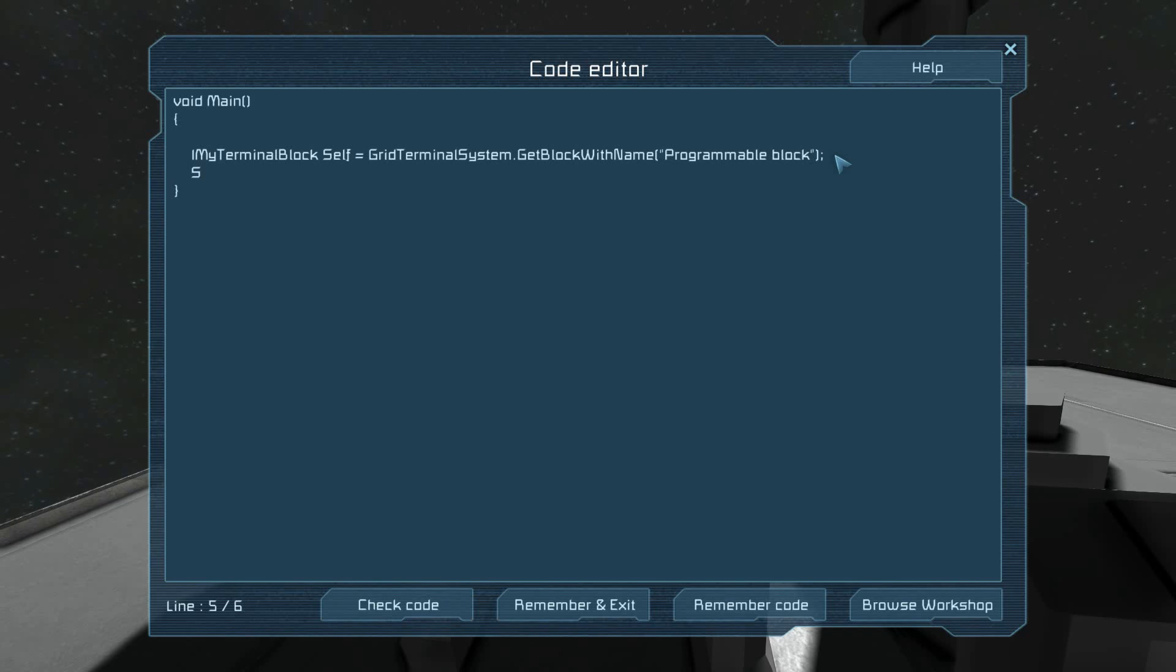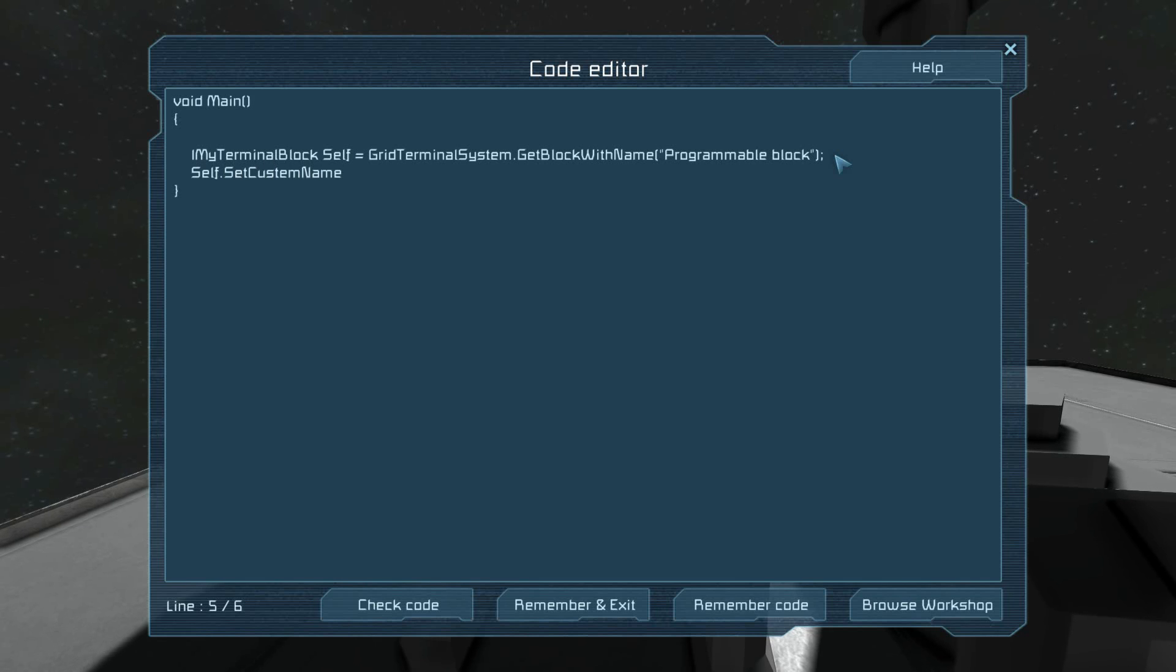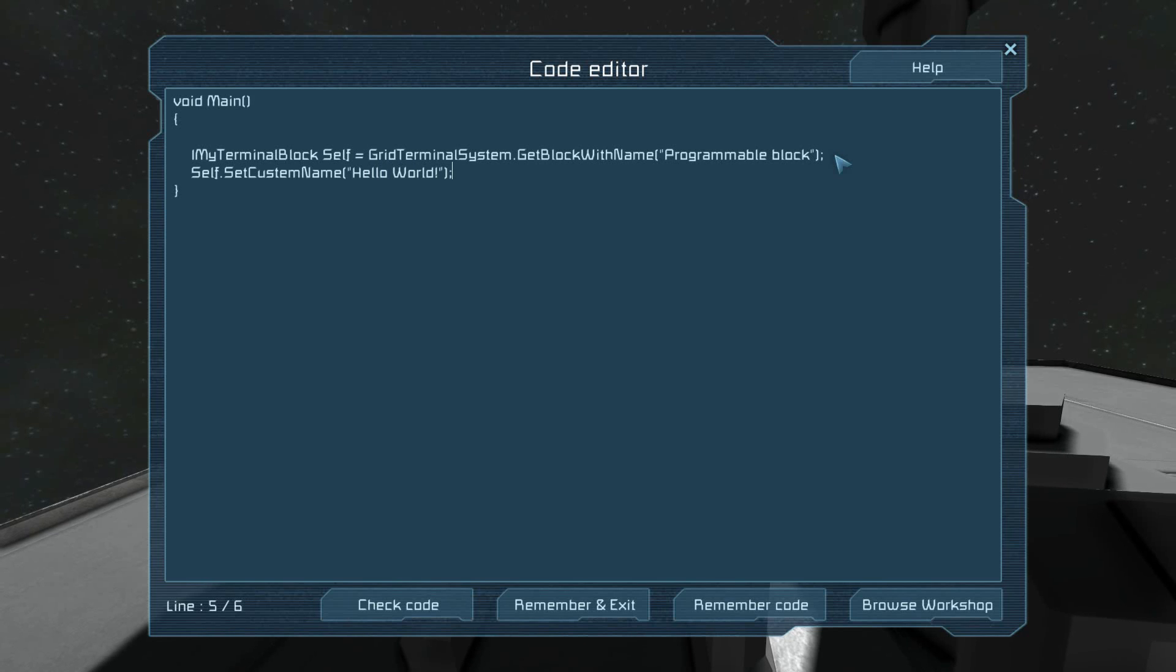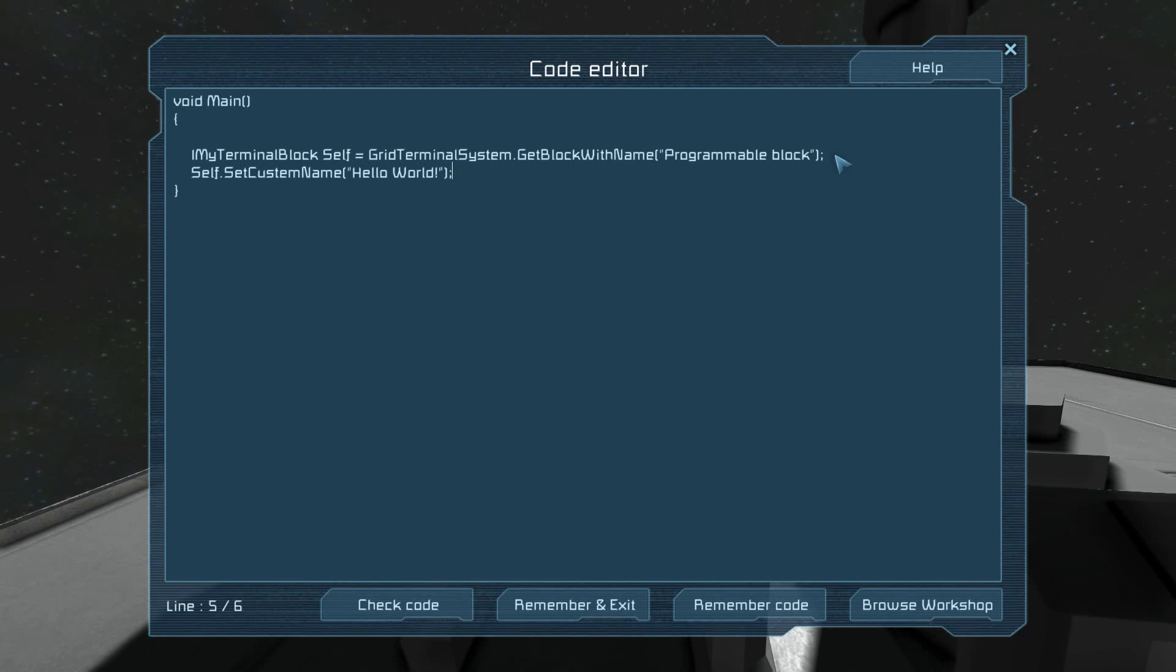Next line, we're actually going to do something with self. On self, we will request to SetCustomName. We're going to set it to hello world. You'll notice the period. That's the accessor. It denotes you are done with your identifier and now you're moving on to the next identifier.